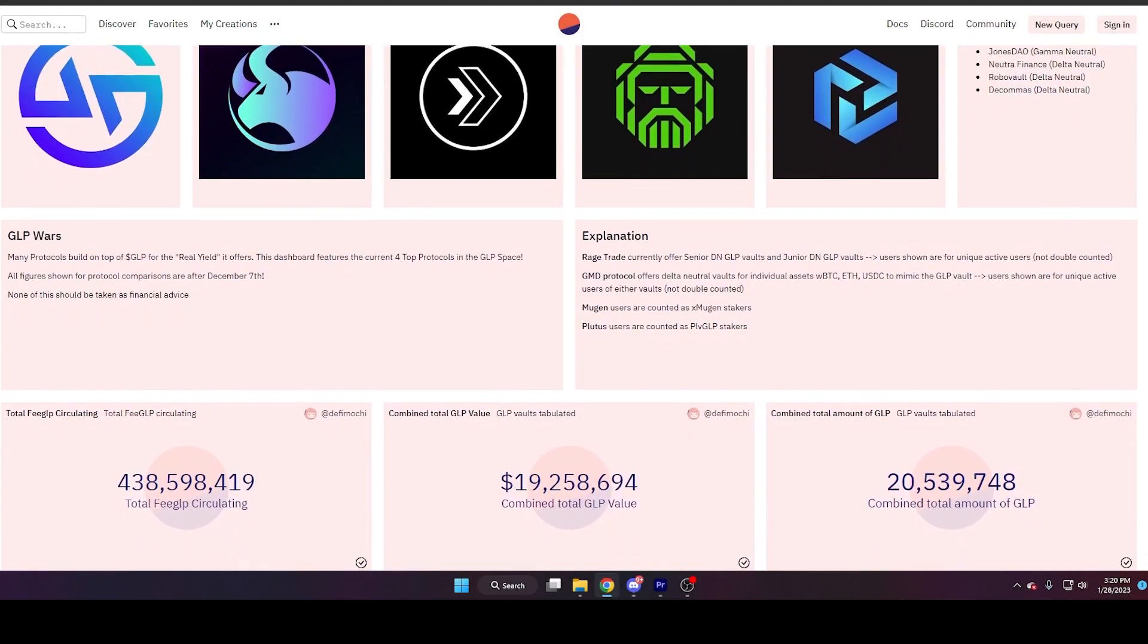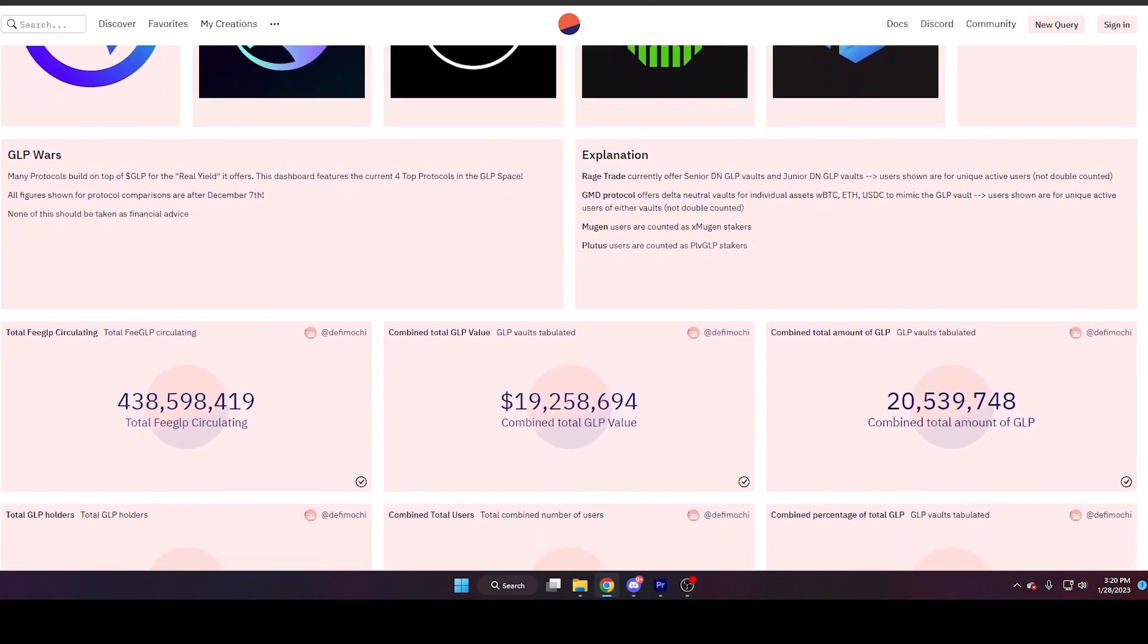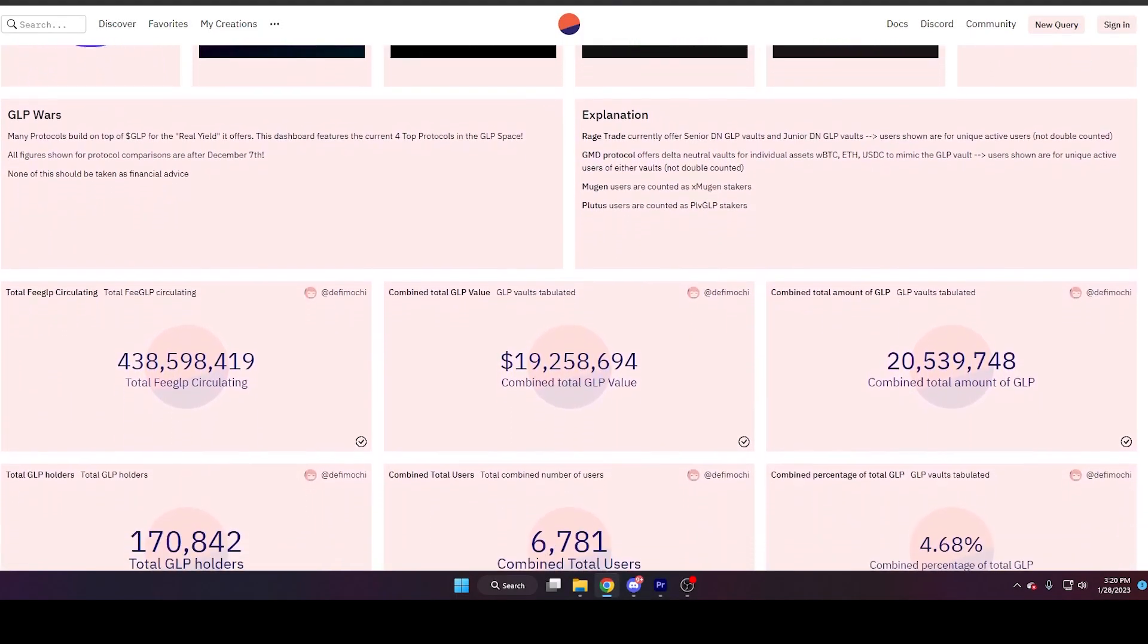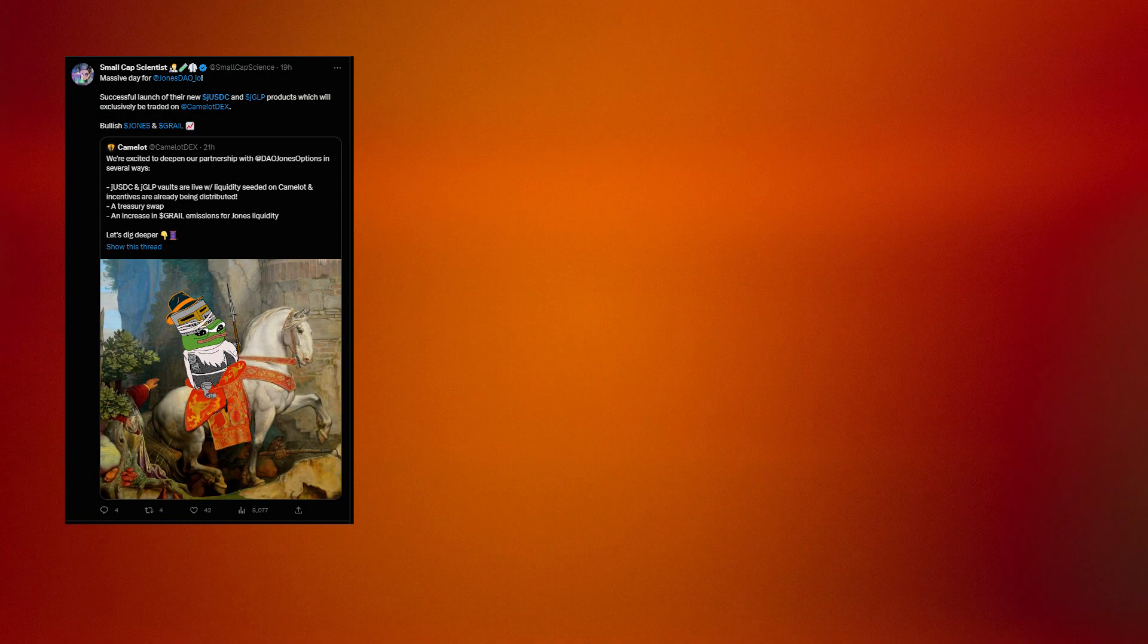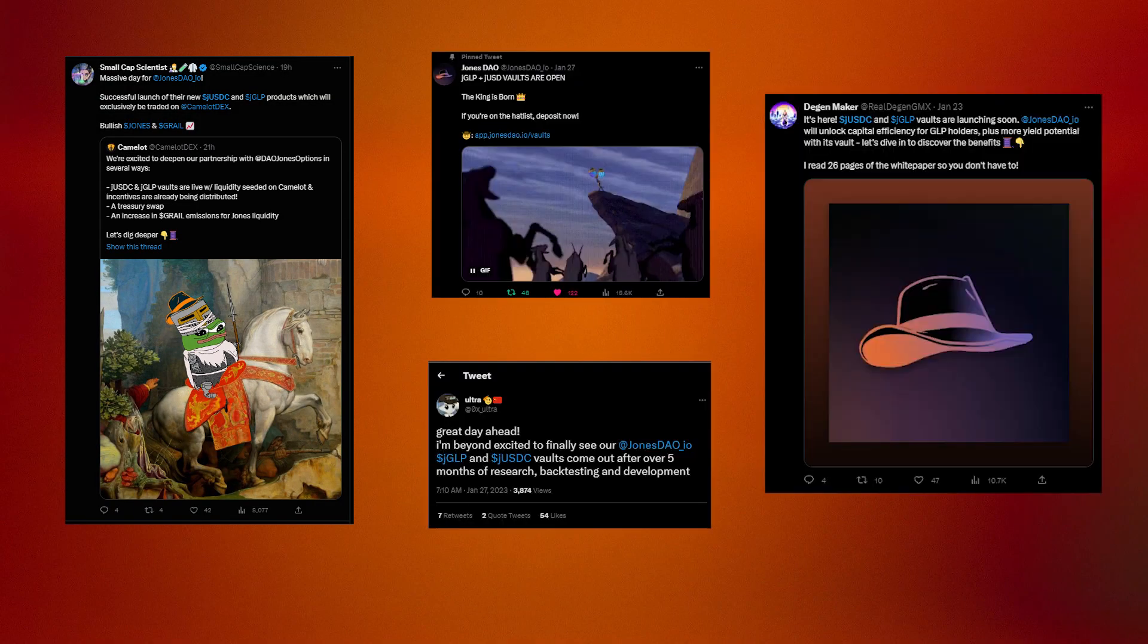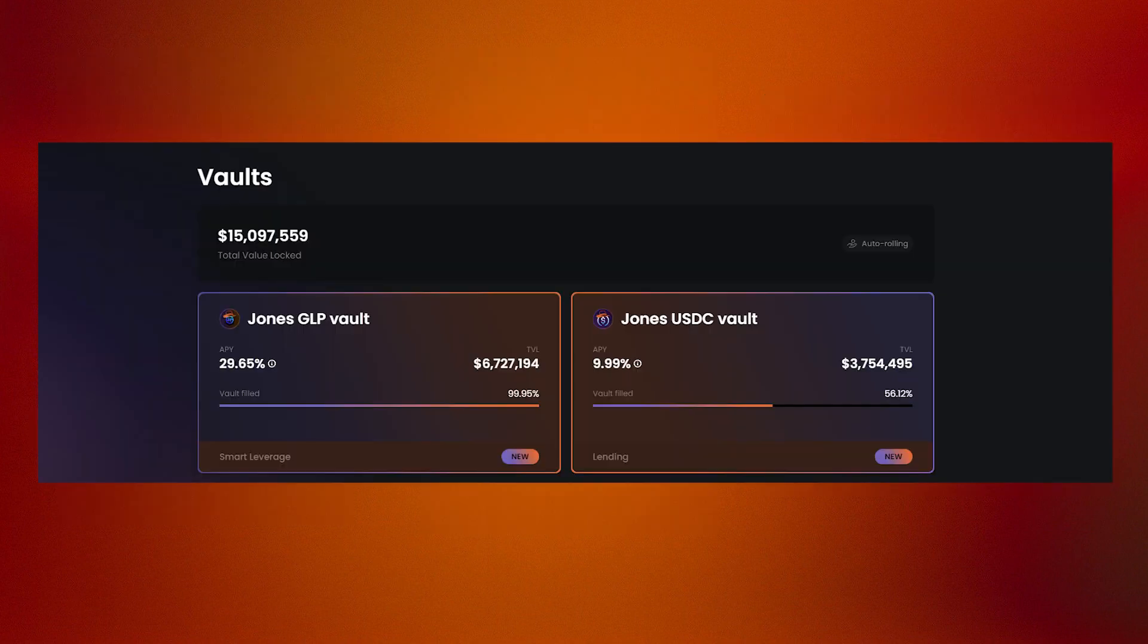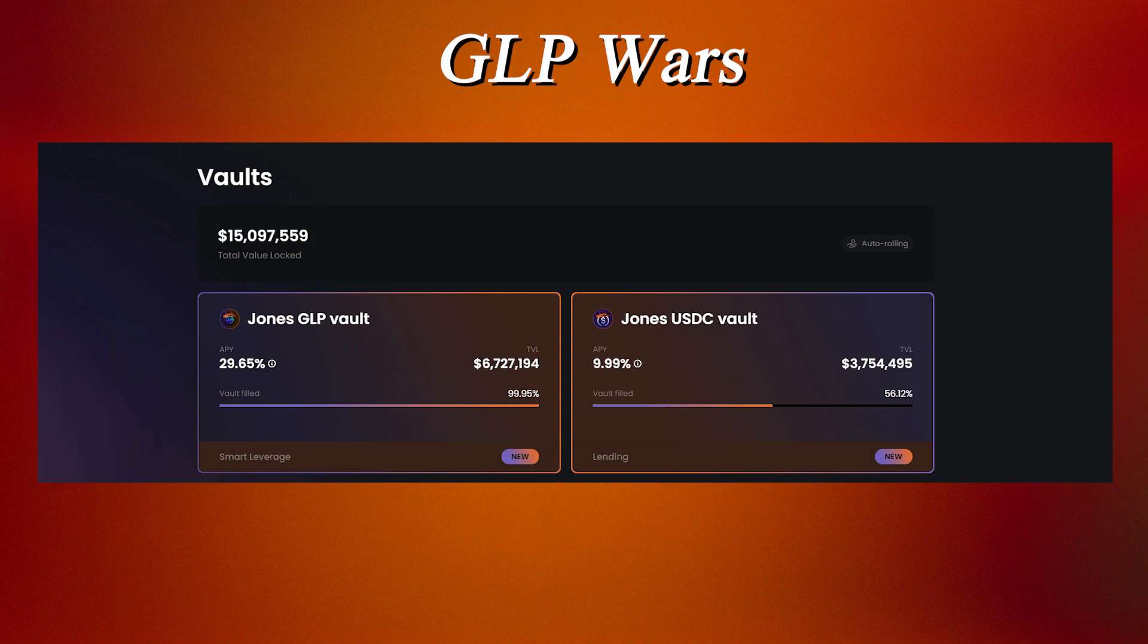If you've been keeping up with the recent GLP wars going on in the Arbitrum ecosystem, you've probably seen some of the hype on Twitter regarding Jones DAO's most recent GLP vaults. Their new JUSDC and JGLP vaults are supposed to take over the GLP wars with the highest yield vaults available on the market.